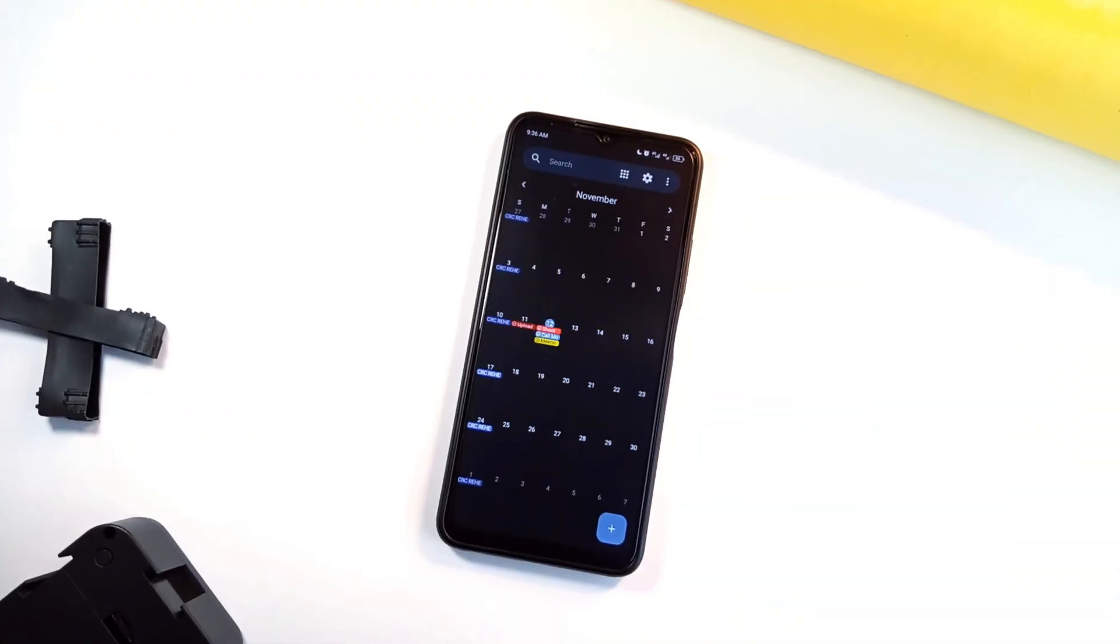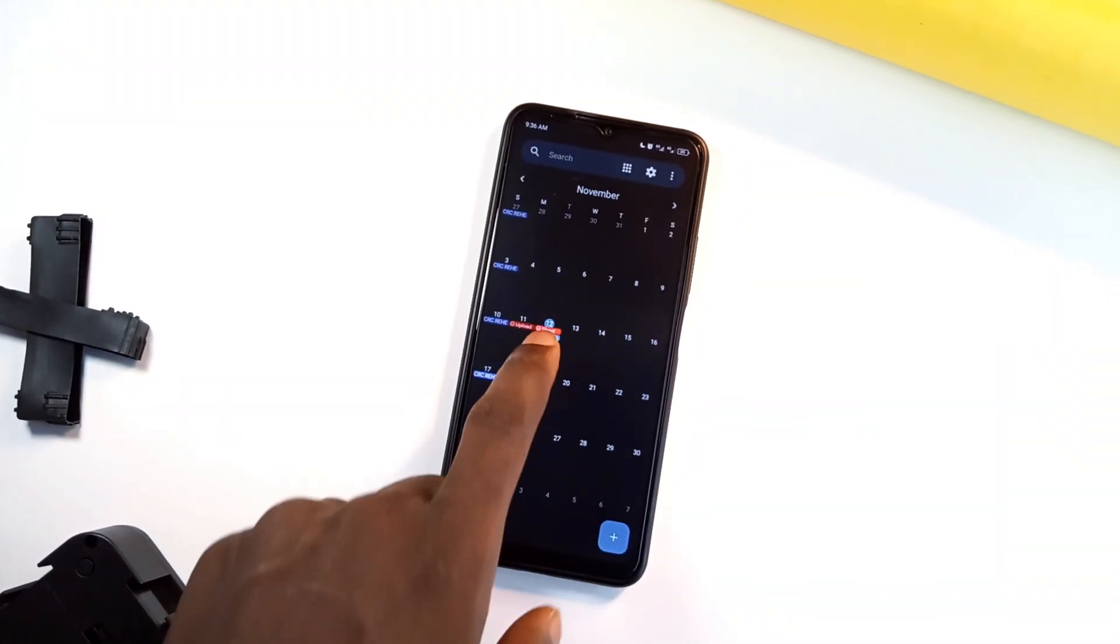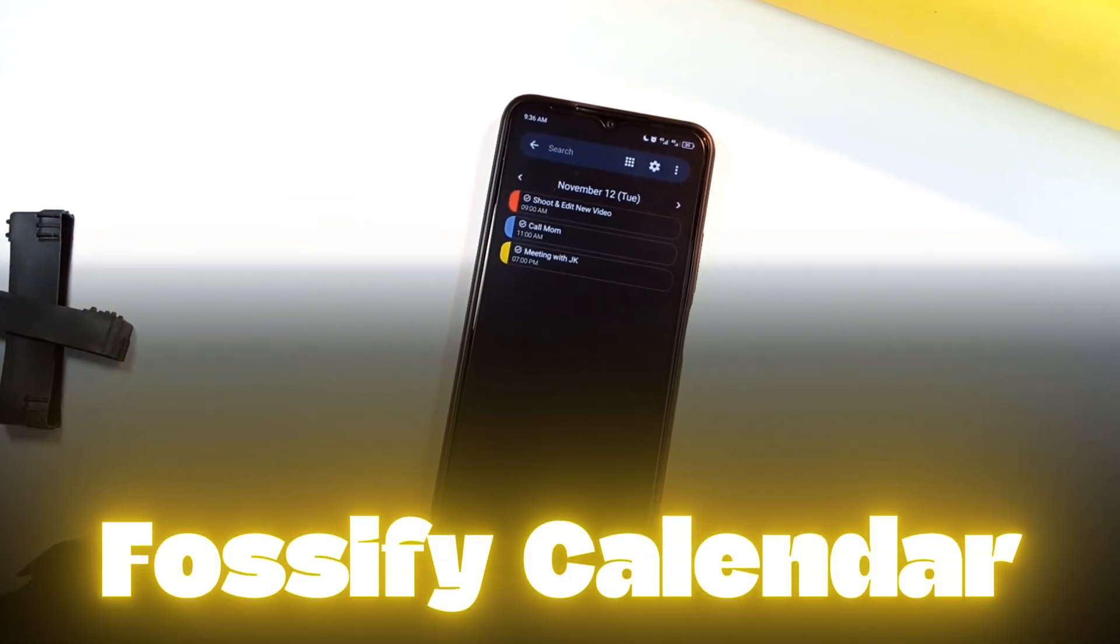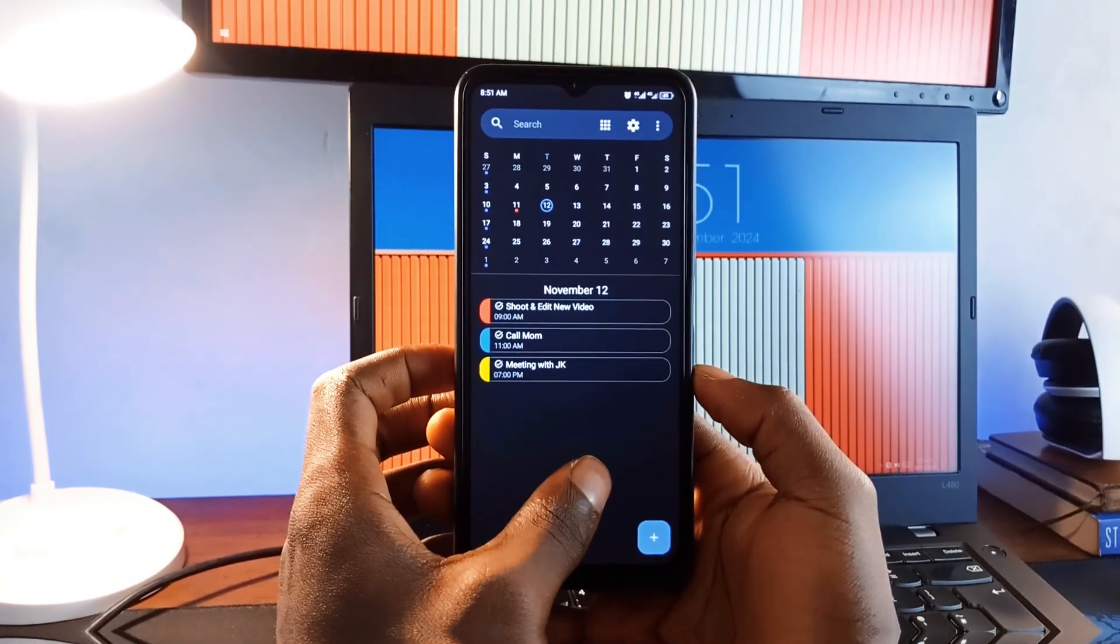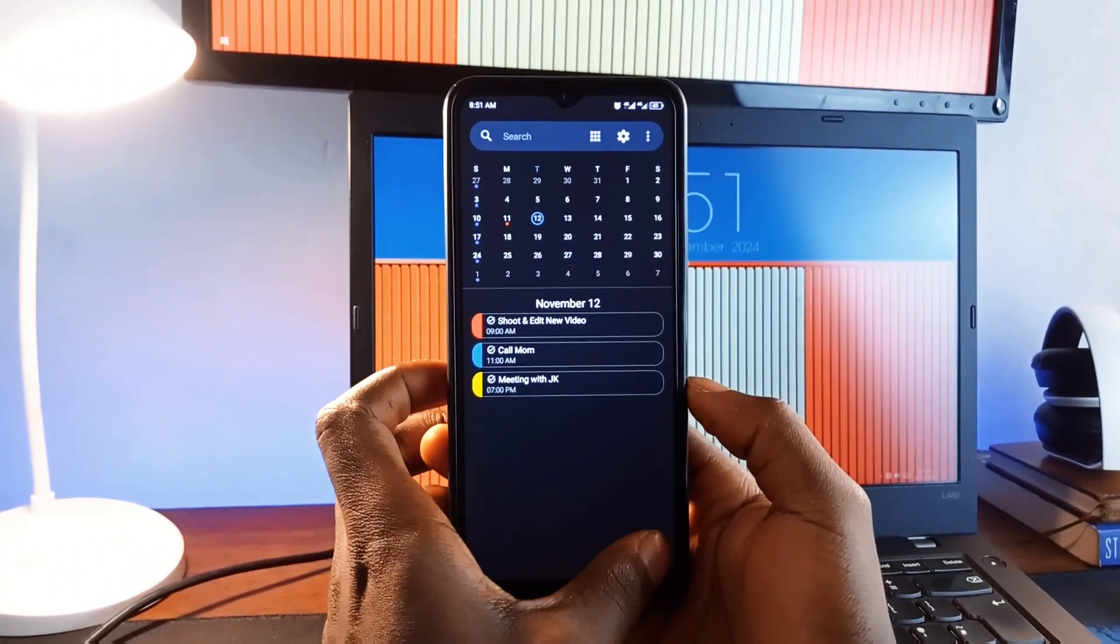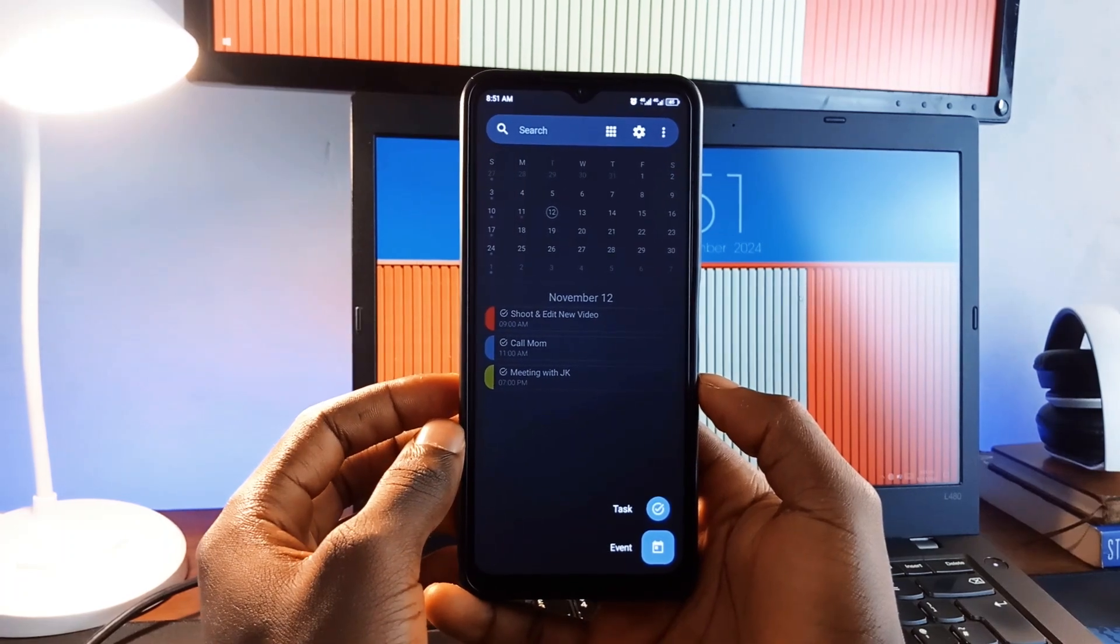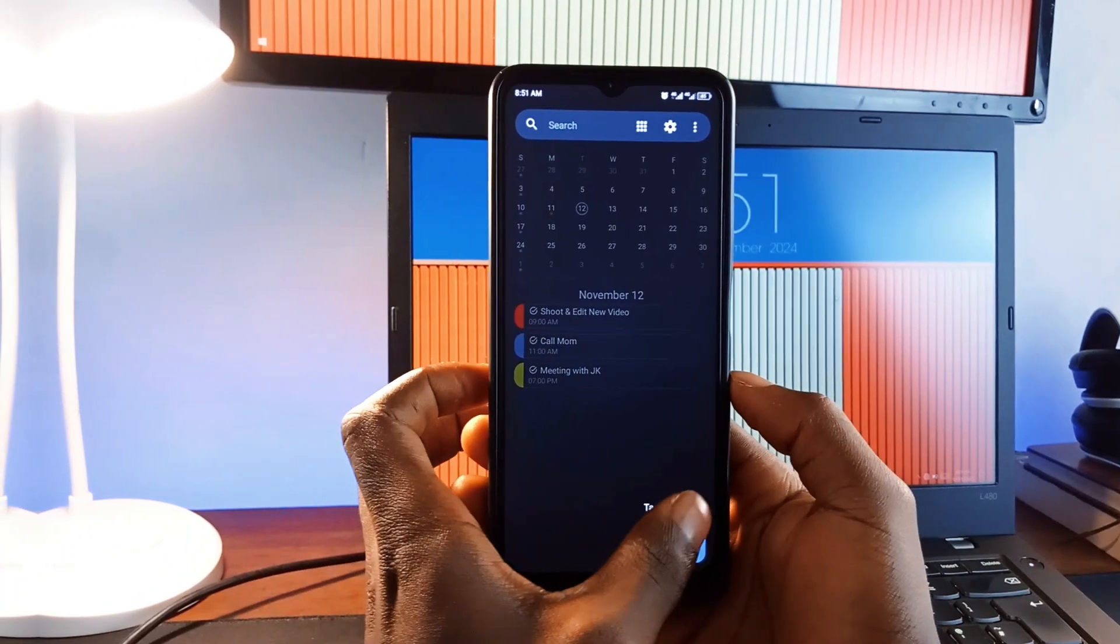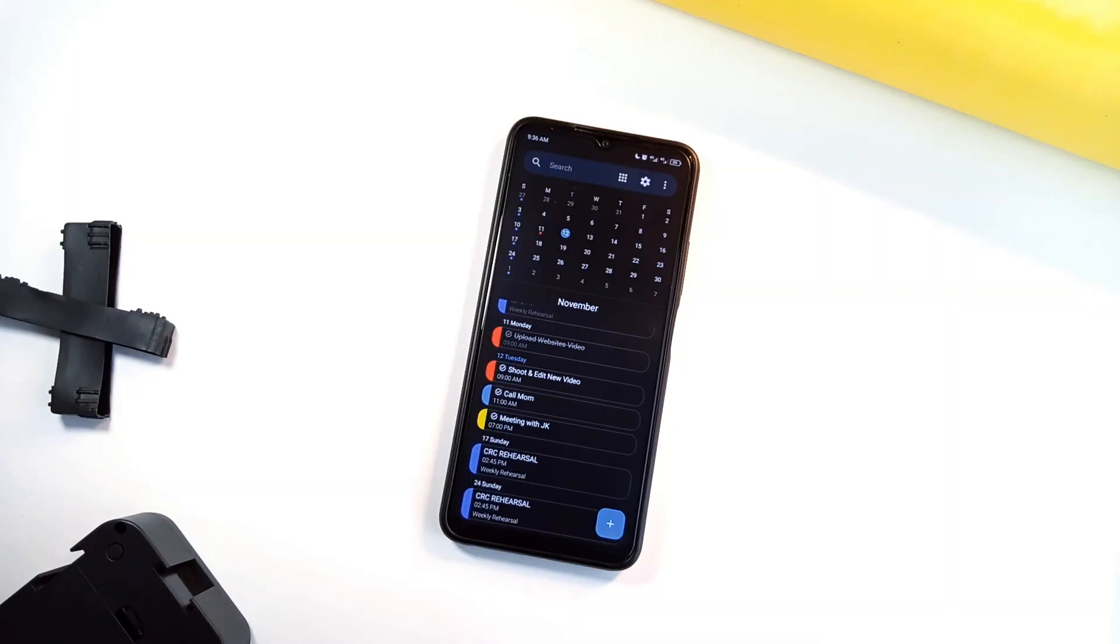If you're looking to organize your schedule without sacrificing privacy, then check out Fossify Calendar. This application stands out with an ad-free, private interface that offers everything you need to keep track of events, appointments and special dates. It syncs smoothly with Google Calendar, Outlook and more.